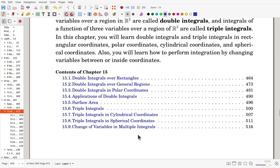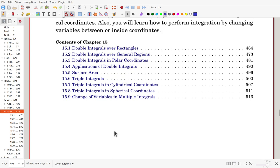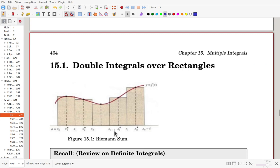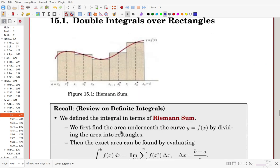In modern scientific and engineering applications, multiple integrals can be computed using change of variables more easily and conveniently. Sometimes you have to use one of these techniques to evaluate the integral. Let's go to Section 5.1: Double Integrals over Rectangles, beginning with a recall — a review of integrals of functions of one variable.